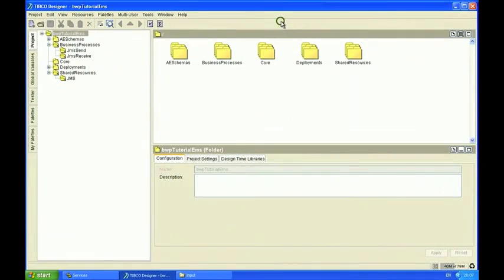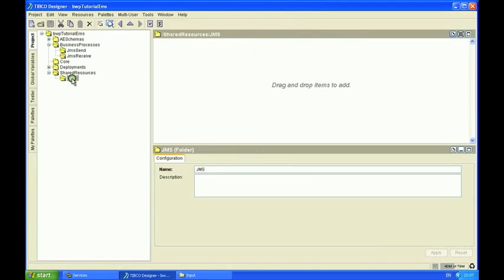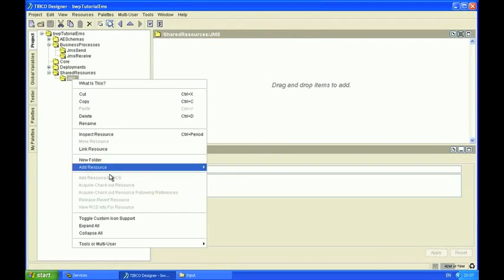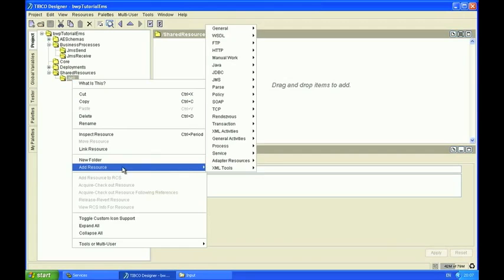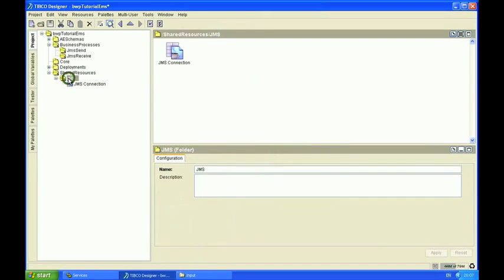So let's get started. Here we are in Tibco Designer. I'm going to create a couple of process definitions. One is going to send a JMS message, and the other one is going to receive that message. But before I do that I'm just going to create a couple of shared resources. One is a JMS connection resource, and the other one is a bunch of application properties. And I'm going to use those application properties just to show you how to use custom attributes on JMS headers.